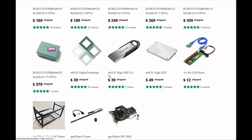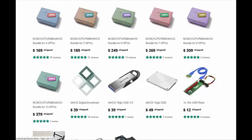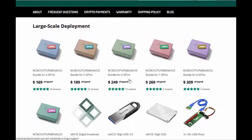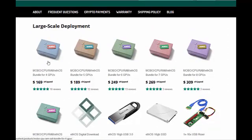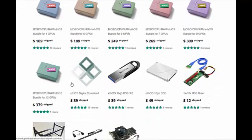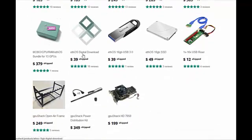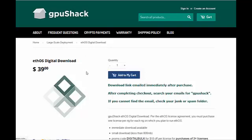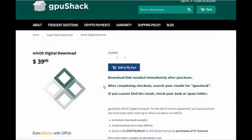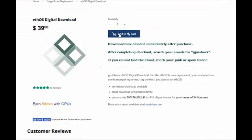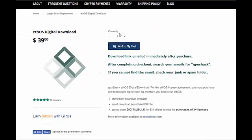Already on a USB drive and they'll send it to you in the mail. They also have mining rigs and other items you can buy. But for right now we're looking for the EthOS distro, so we'll come down here to EthOS digital download and click on it.